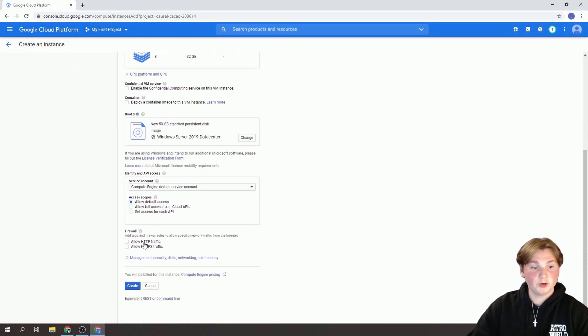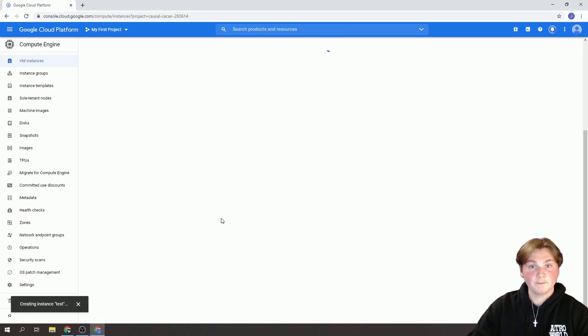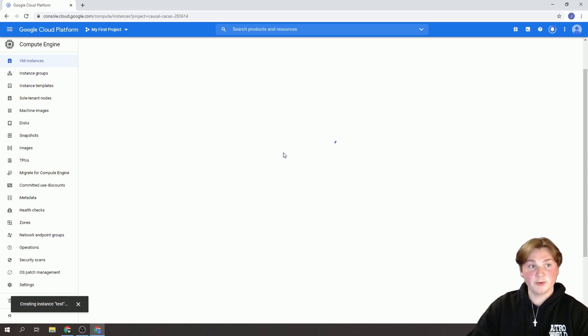I'm going to scroll down to this little part right here. And we're going to allow these two. And we're going to press Create. That's going to take a minute loading up. So you're just going to be patient.